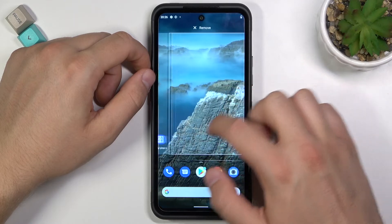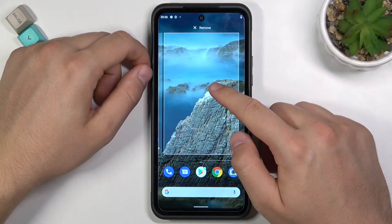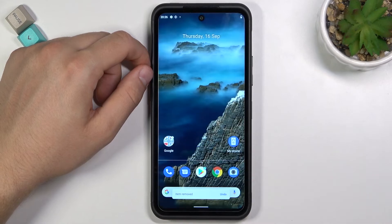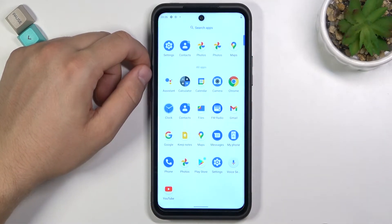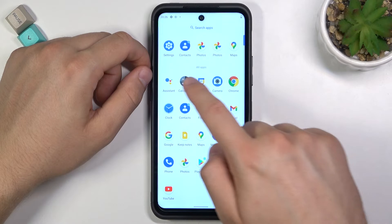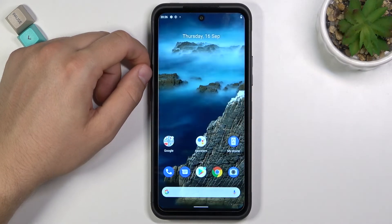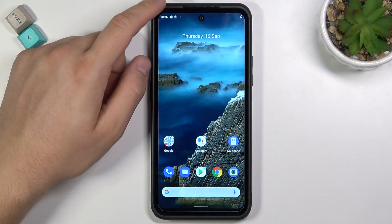You can move that folder like any other icon, also between screens. If you want to remove the folder, click and hold it, then drag it to remove it — you will find the apps back in the app drawer. So that's how it works. If you find this video helpful, remember to leave a like, comment, and subscribe.